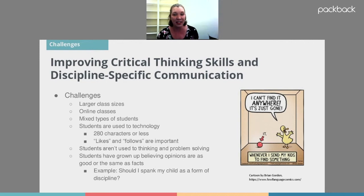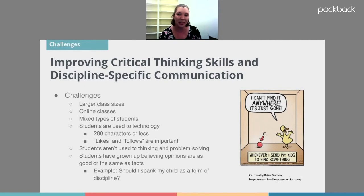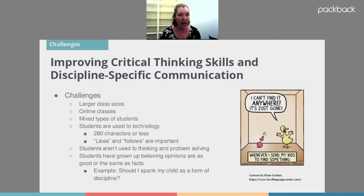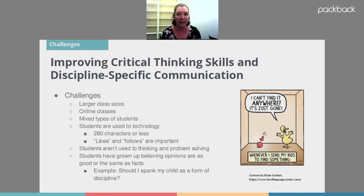If we can get students to engage faster before they've given up, we're going to have a lot more success. We also have an interesting group of students who have grown up believing that opinions are the same thing as facts. For example, in a discussion about whether spanking is an acceptable form of discipline, students will say things like 'spanking is okay because I was spanked and I'm fine.' It's hard to get them to take the step between opinion and fact — to go look at what actual research says and back up their statements with evidence rather than anecdote.